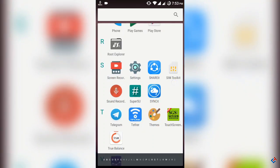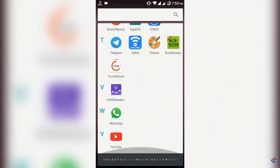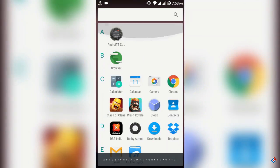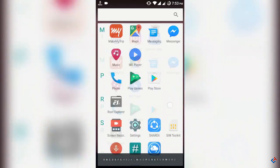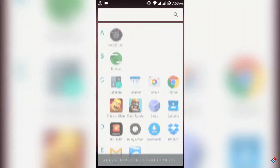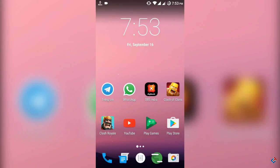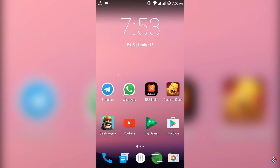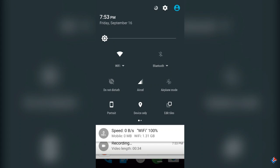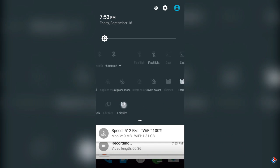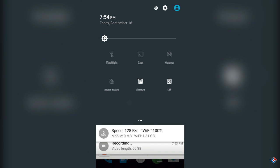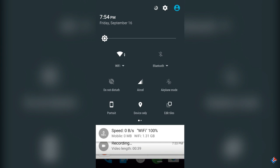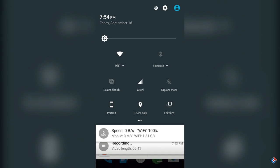The good thing about this ROM is that you can change user interface by installing themes from Play Store, and there are lots of themes available for CyanogenMod ROMs. So I can say this is the best ROM if you like to change the look and feel of your phone.